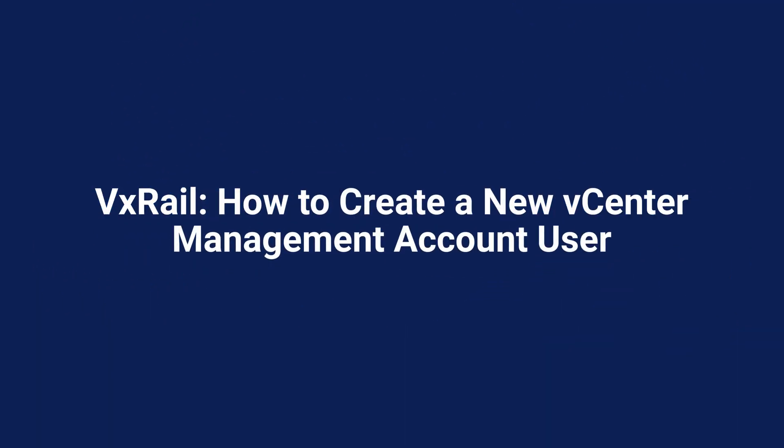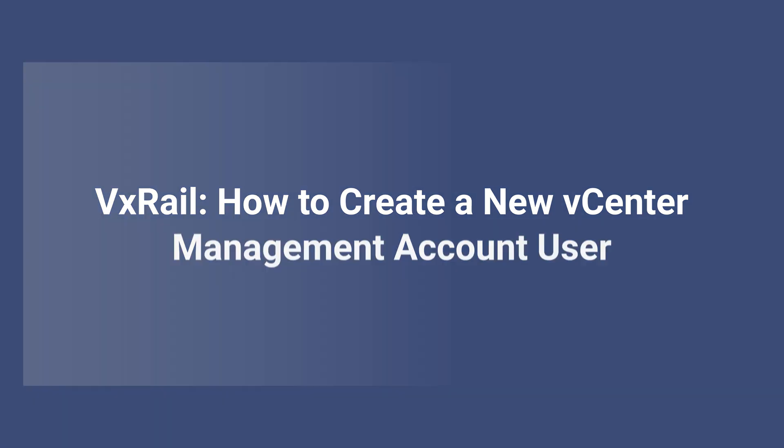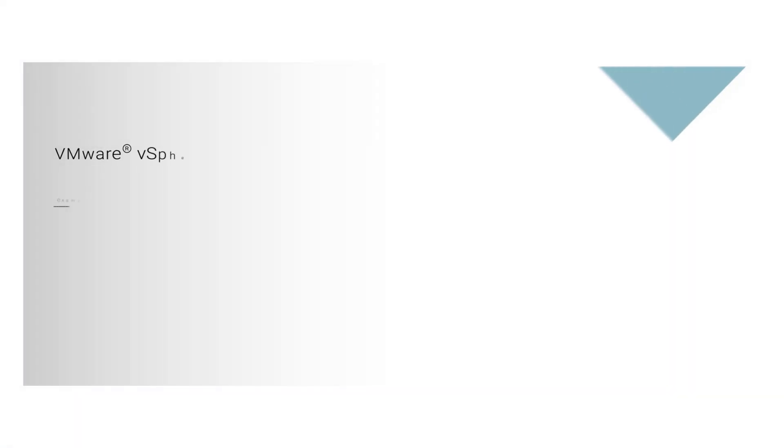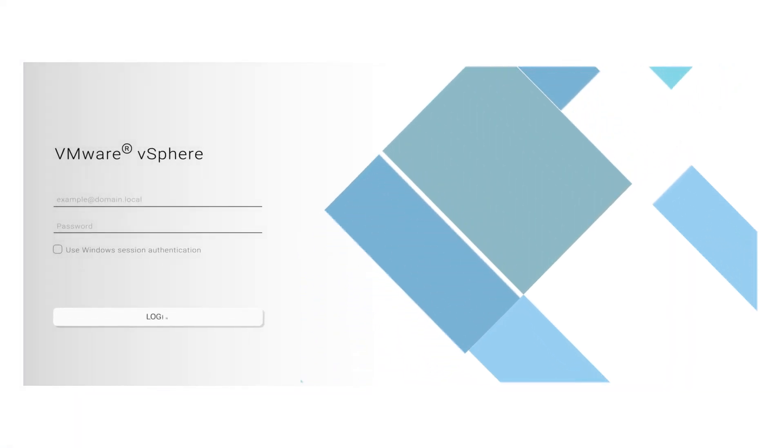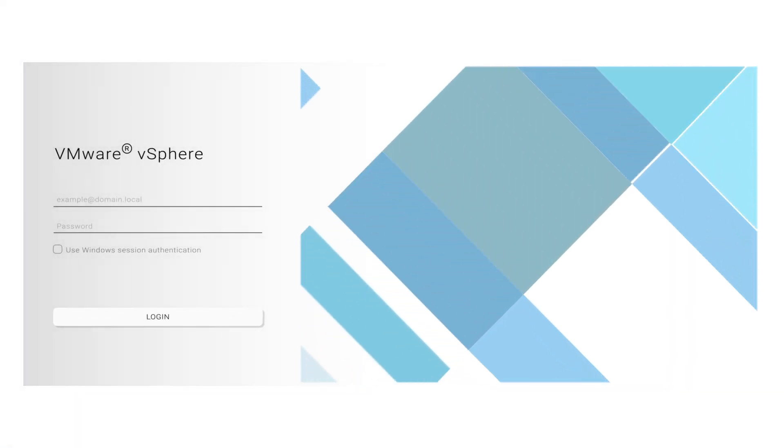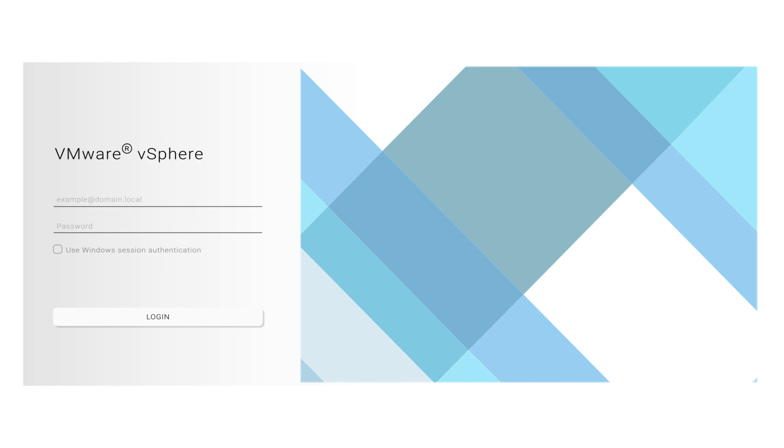Hi there, in this video we'll cover how to create a new vCenter account user. To begin, log in to your vSphere web client with administrator credentials.